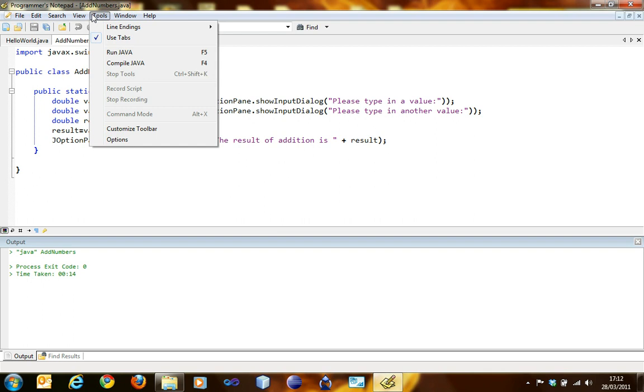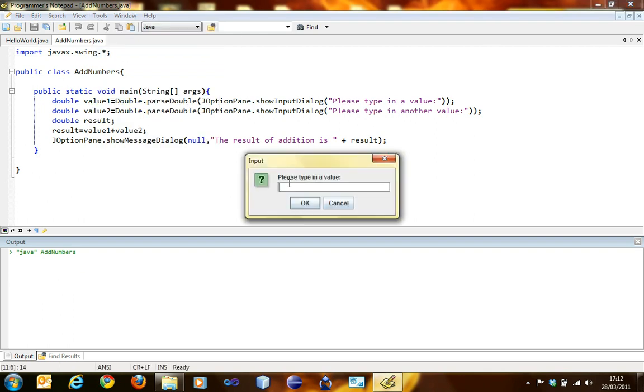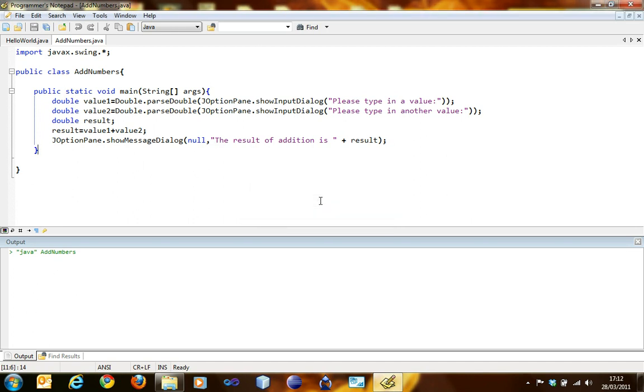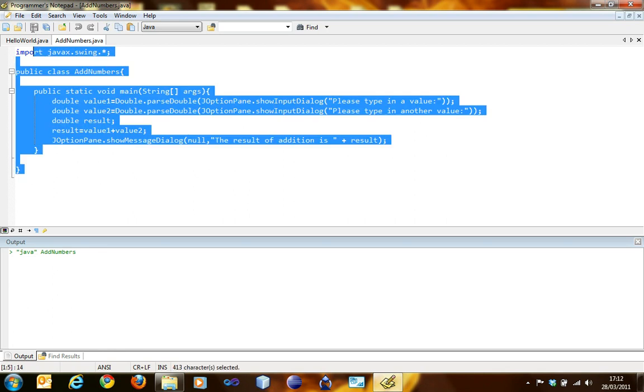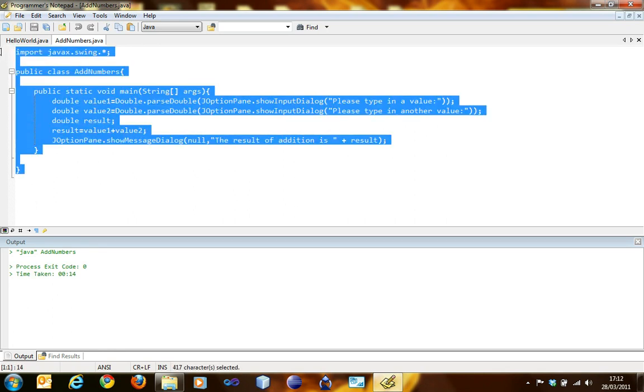That was a test for integers. Now I'm going to run it another time. I'm going to write in 1.2, click okay. Then 1.2, click okay. It's 2.4, that's correct. Precisely. So that was our simple tutorial on variables. This was the addition.